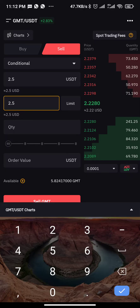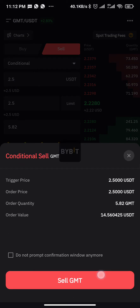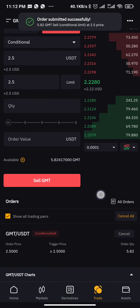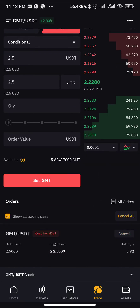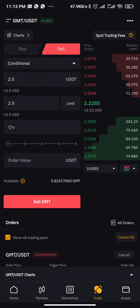For the second price field, also input 2.5 — repeat the same price for both. Then set the quantity to 100% if you are selling the full order, or 50% if you only want to take half. Then click Sell. Your order will be pending at $2.50, and whenever the price of this coin reaches $2.50, even when you're away, it will automatically take the profit and convert it back to USD.